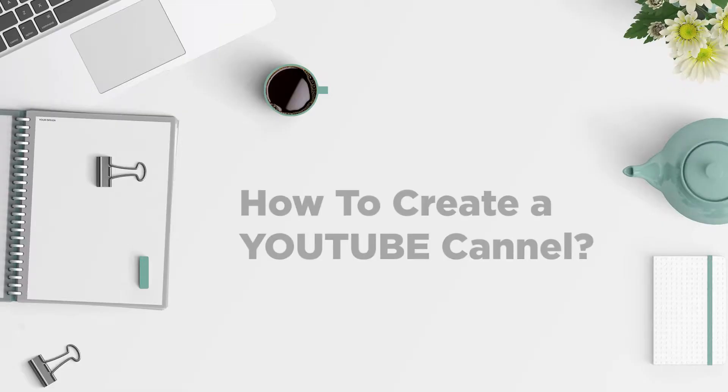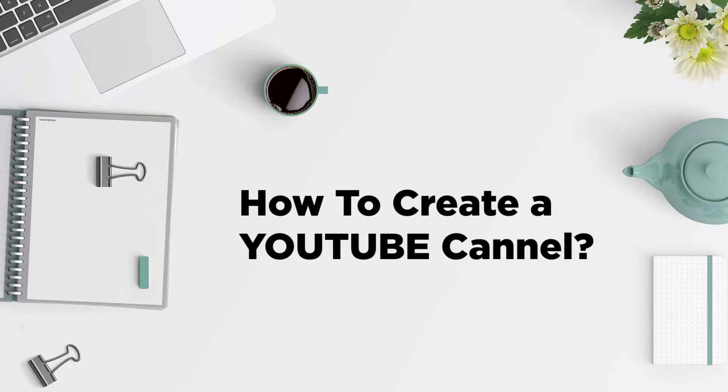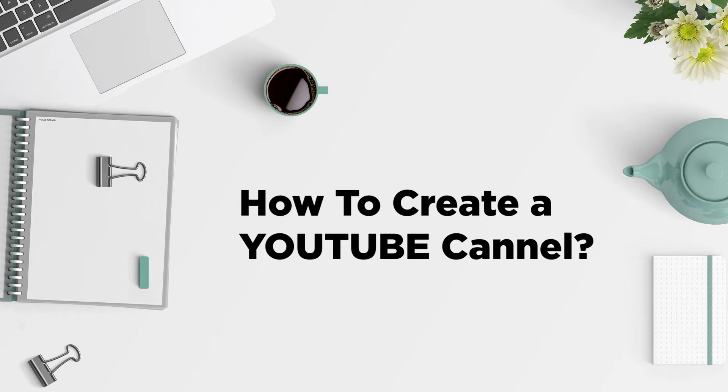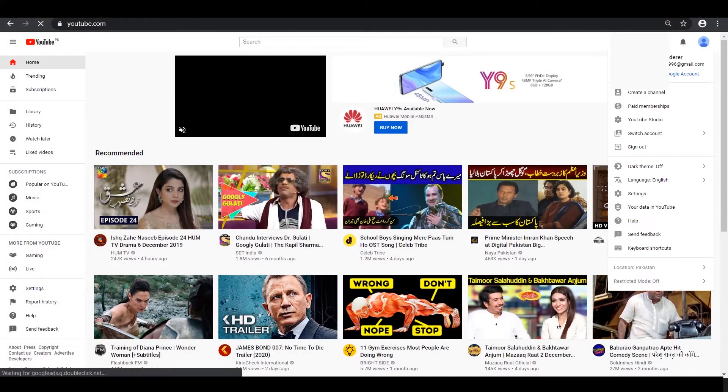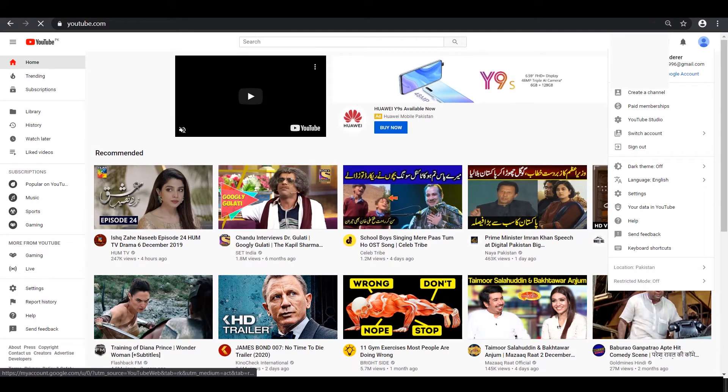In this video, you're going to learn how to create a YouTube channel for your business or for a client's business. It's pretty easy and simple. The first step is to head over to YouTube and log in with your personal Google account by clicking on the top right corner.